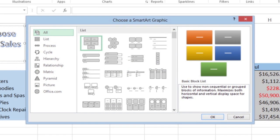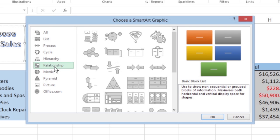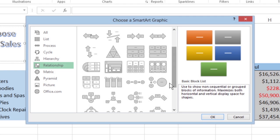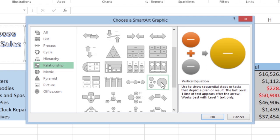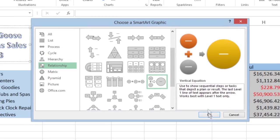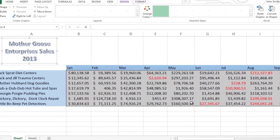The Choose a SmartArt graphic dialog box appears. Click a category in the navigation pane on the left. Next, click one of the category's thumbnails in the center section. Check the preview on the right to be sure you know what you're getting before you click OK.